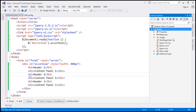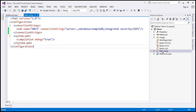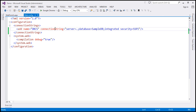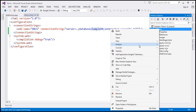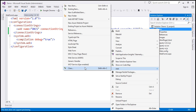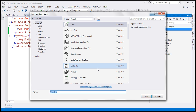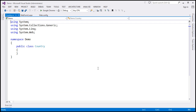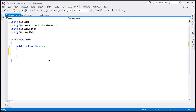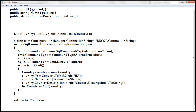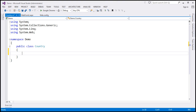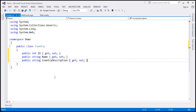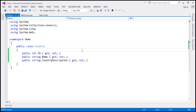Now let's flip to Visual Studio. The first step here is to add a connection string to our database, which I have already done — this connection string is pointing to our sample DB. The next step is to add a class file to this project called Country. This class is going to have three properties: ID, Name, and CountryDescription, corresponding to the columns in the database table tbl_countries. All of them are auto-implemented properties.